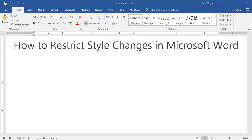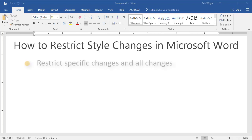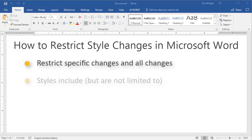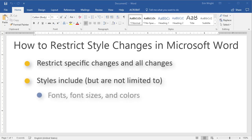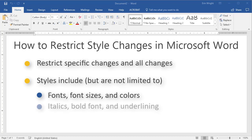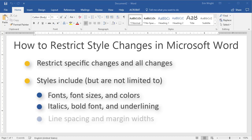We'll walk through the steps for restricting specific changes and all changes. In Word, styles include, but are not limited to, fonts, font sizes and colors, italics, bold font, underlining, line spacing, and margin widths.